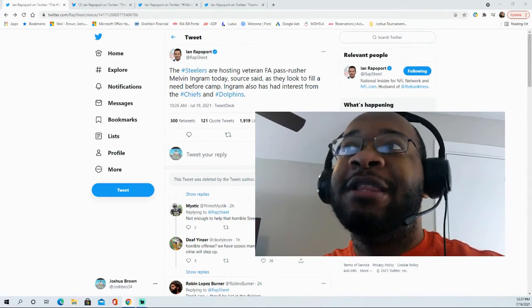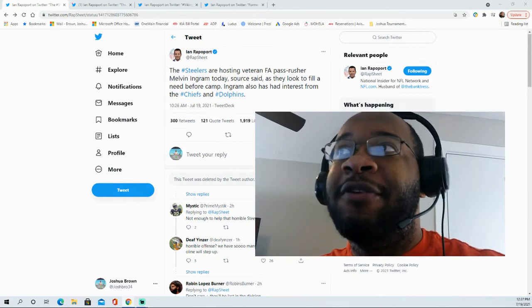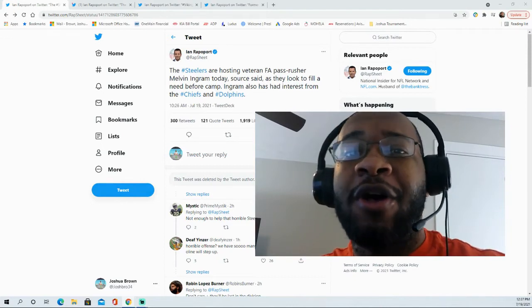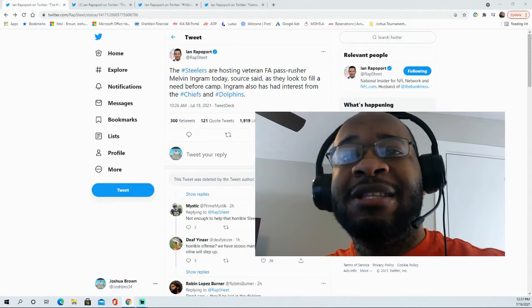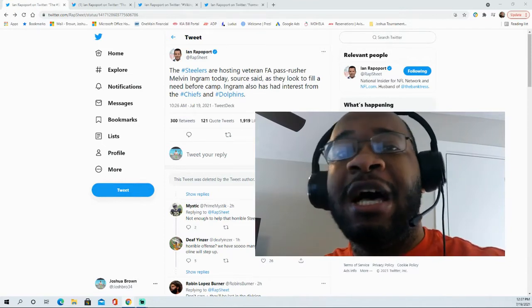Apparently the Steelers are hosting the veteran who's been in the league for nine years, all with the Chargers dating back to 2012, which was his rookie season.